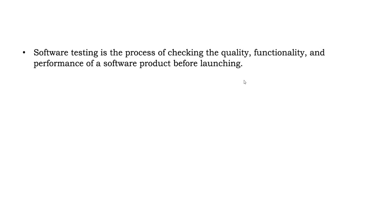Along with that, we have mobile application. Suppose you have to install WhatsApp, Facebook, Instagram. So these are the type of applications which are called native applications. Those are mobile applications.